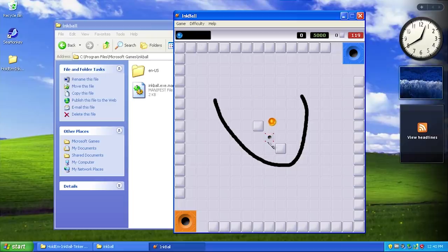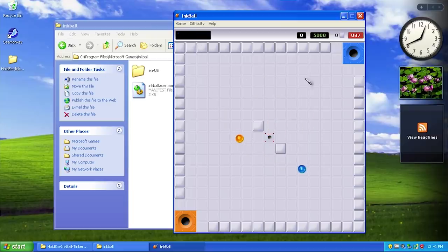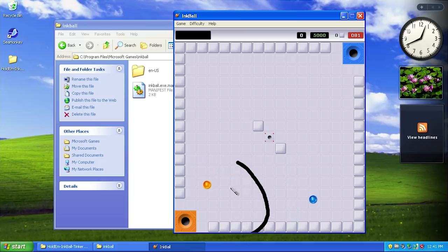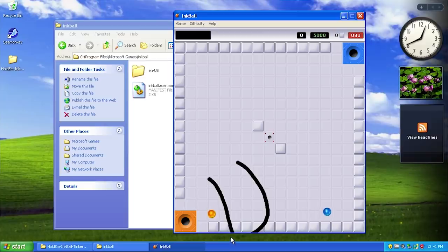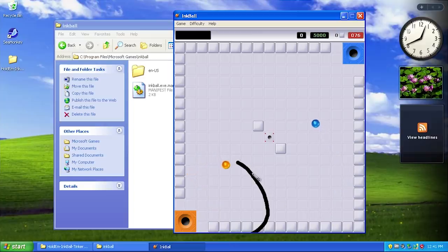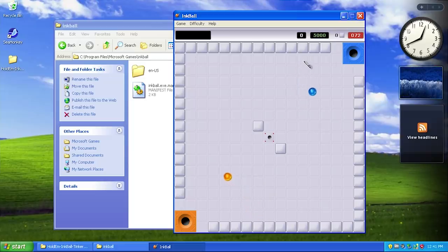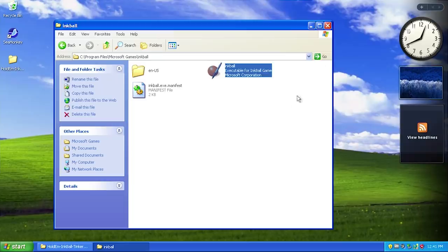Yes, we can play Inkball. I showed this game off in my Geek XP video, but that was the Tablet PC version of Inkball. This is the game from Vista and as you can see it works perfectly fine.